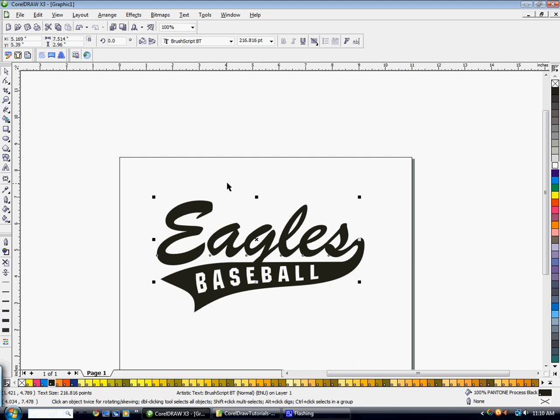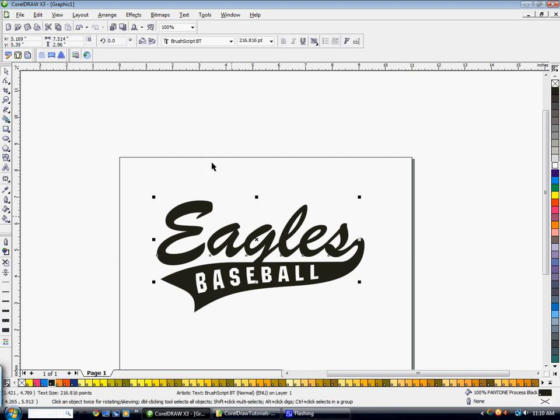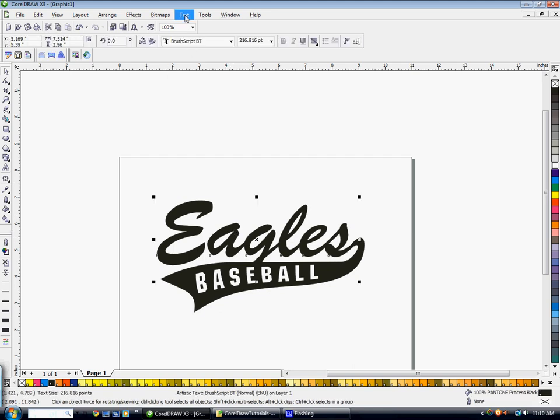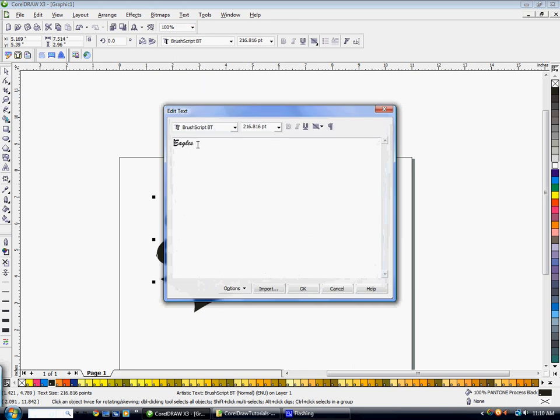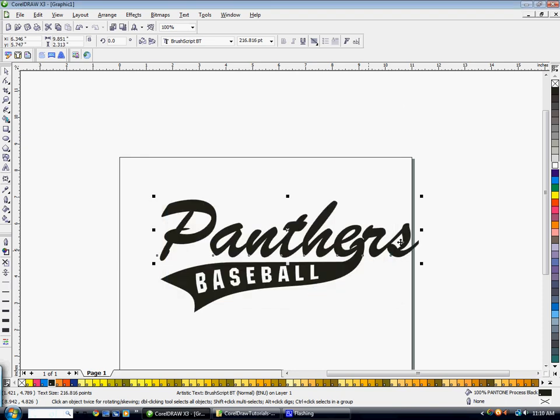So if we were to go into text on the word Eagles, edit text, and change it to say Panthers, it's not going to stay connected to that end of that tail right there. So I'm going to hit control Z to go back.